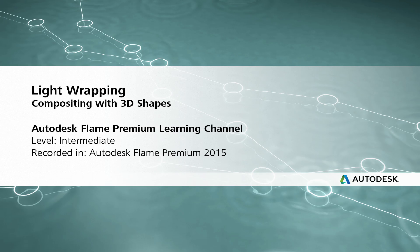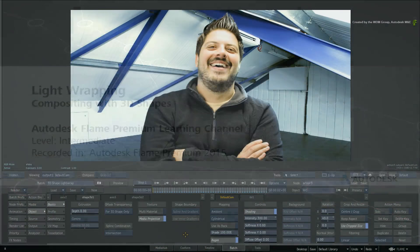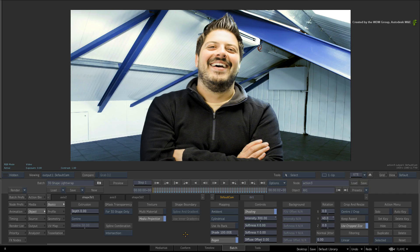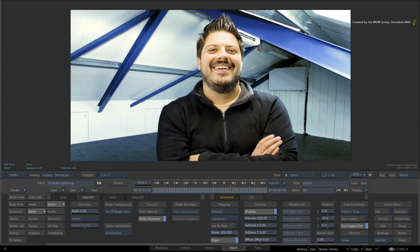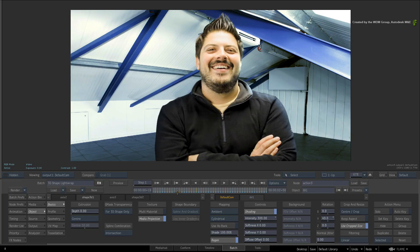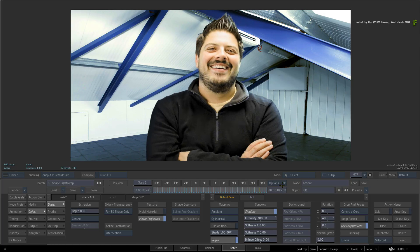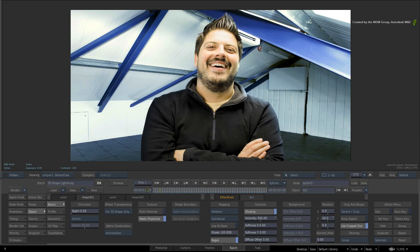Hi everyone, Grant Kaye here for the Flame Premium Learning Channel.